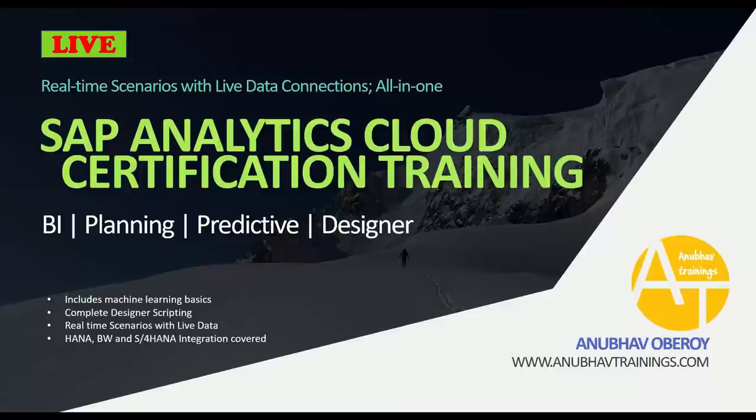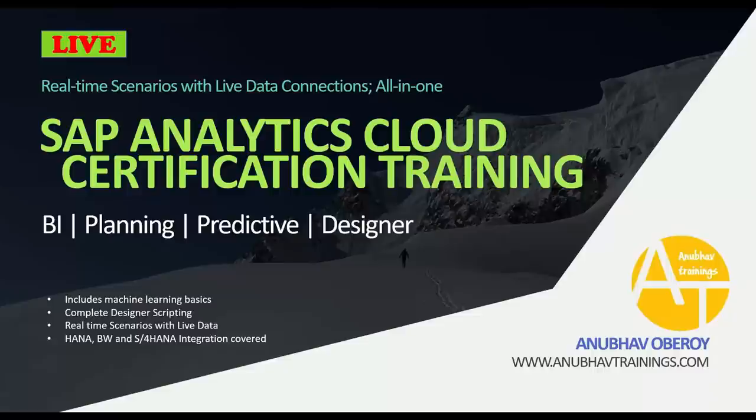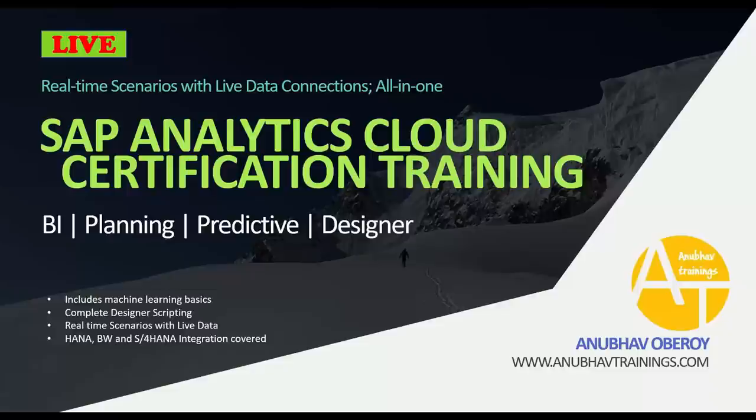Hello and welcome back everyone to the next episode on SAP Analytics Cloud Certification Training with me, Anubhav at anubhavetrainings.com. In this live demo session, we are going to look at the definition of SAP Analytics Cloud with an overview of how you can build dashboards and analytic applications using SAP Analytics Cloud on live data.